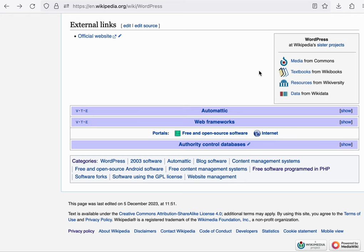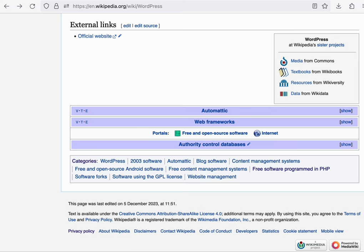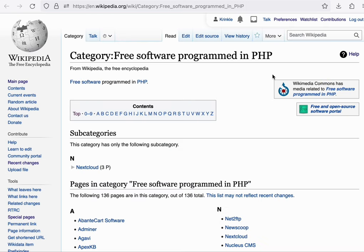For example, for the WordPress article, there's the category free software programmed in PHP. Each category can be represented by a page. And like any other page, it can be edited,